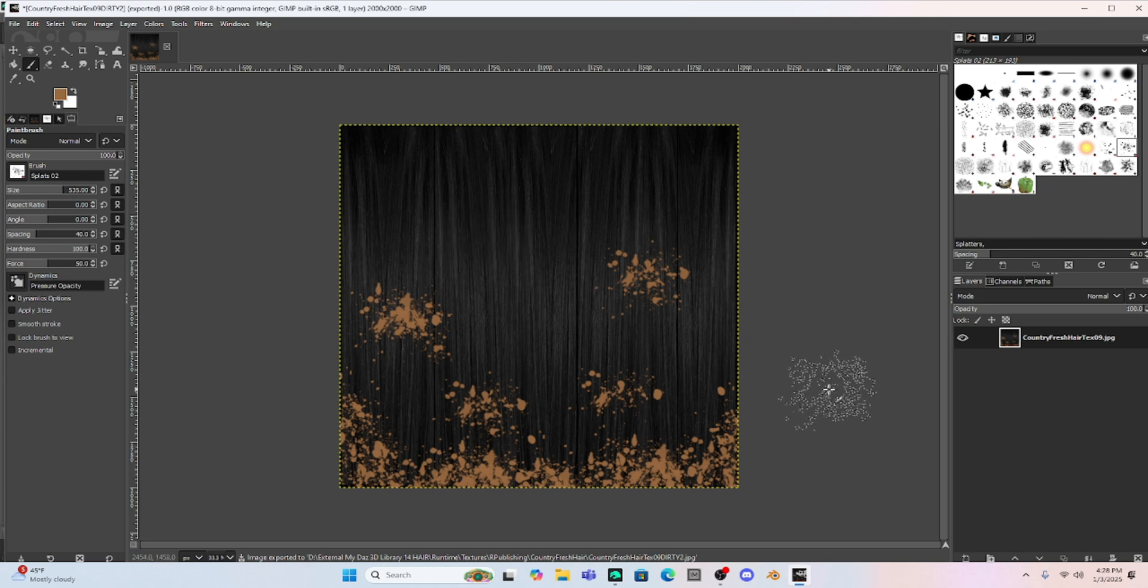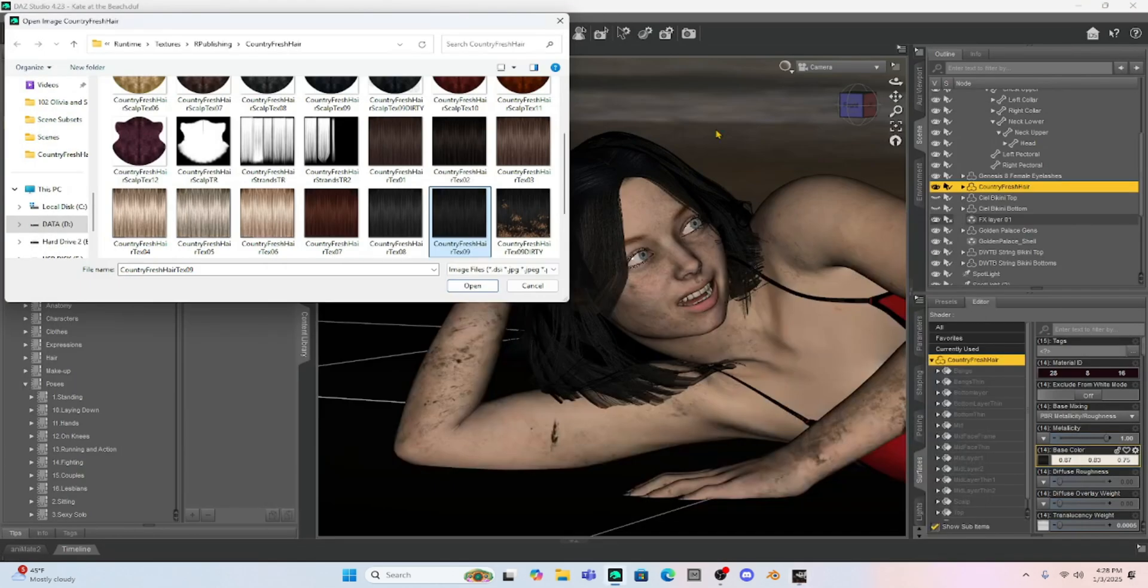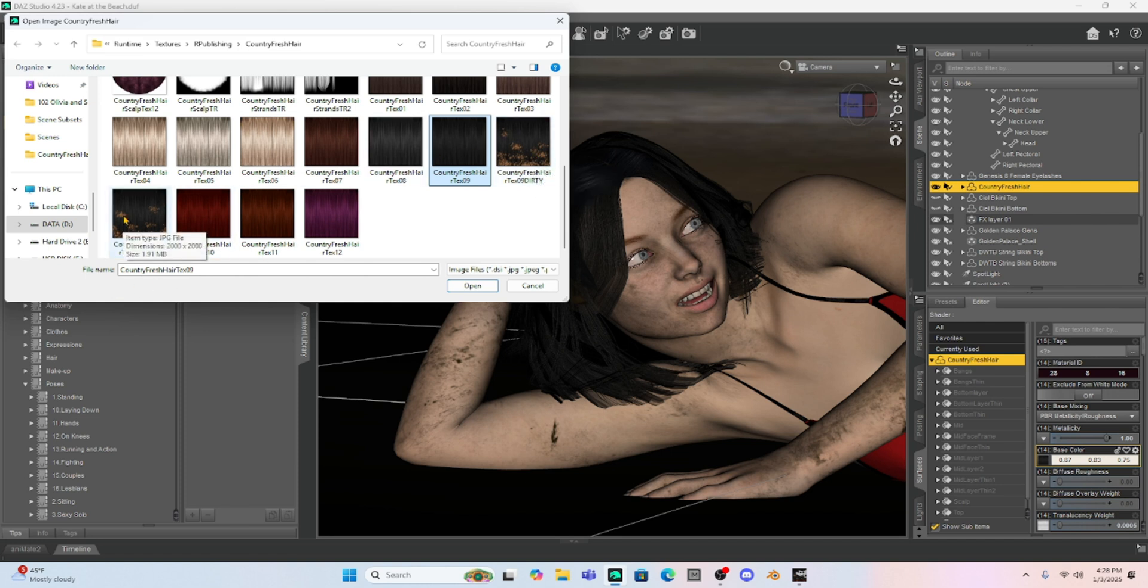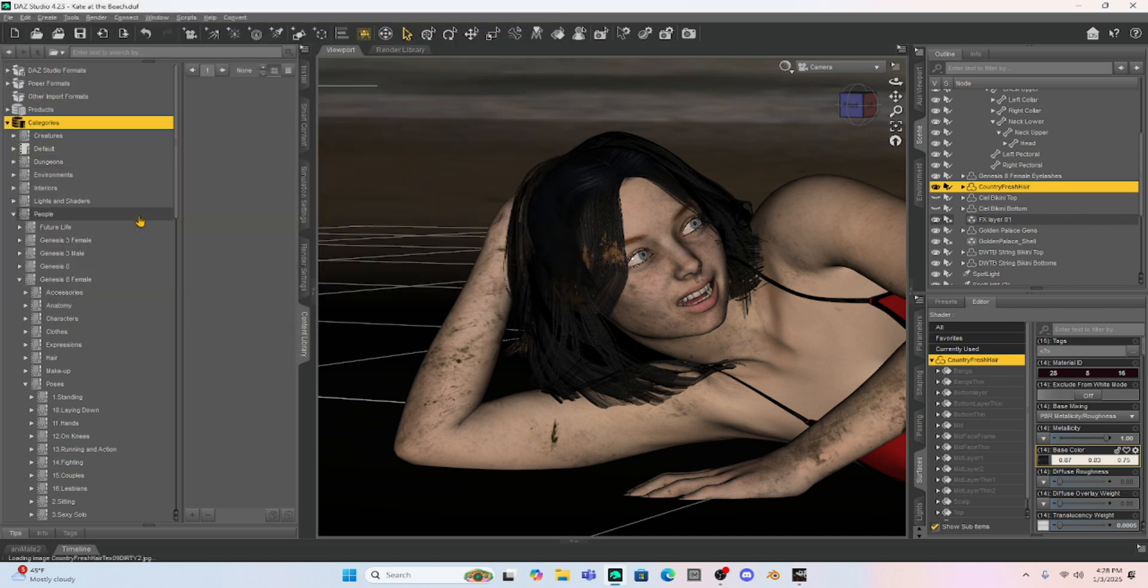So when I go back to my Milica girl, we now have this texture map. Now you can see I played with it. So I actually have two dirty hair texture maps now. But let's do the one that I just created, which is called dirty hair too. So I'm just going to double click that. And you can see we just added that texture to her hair.